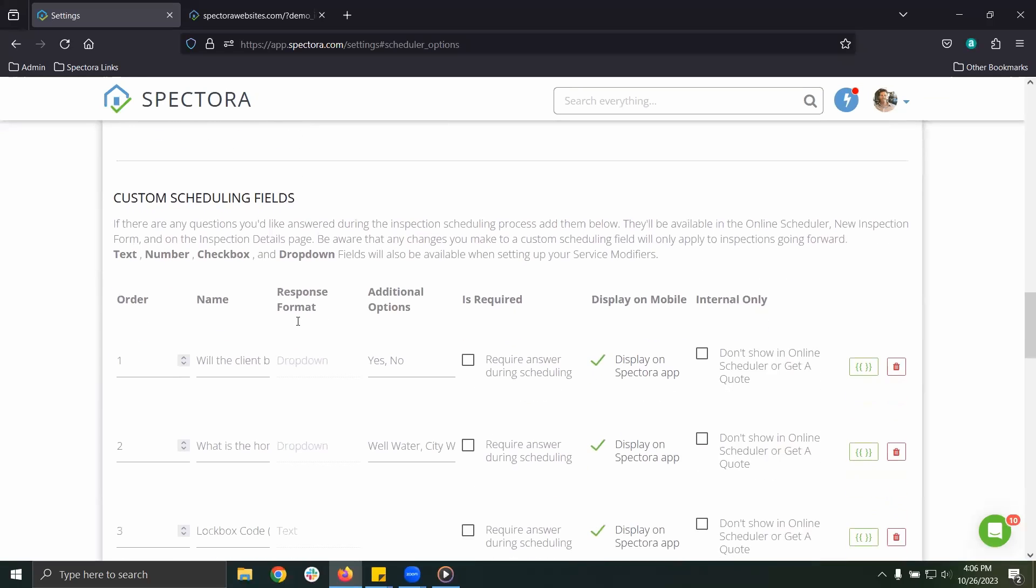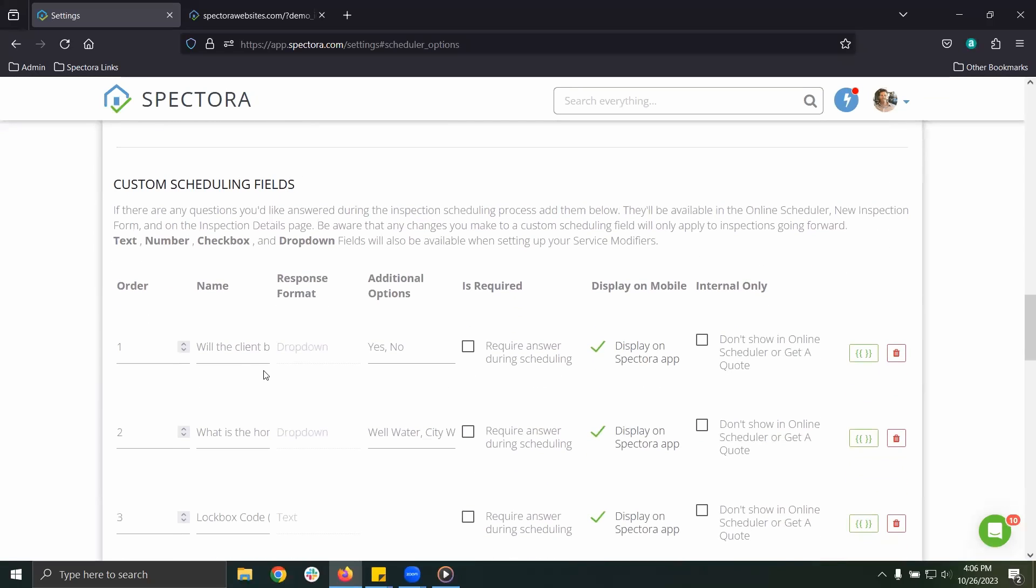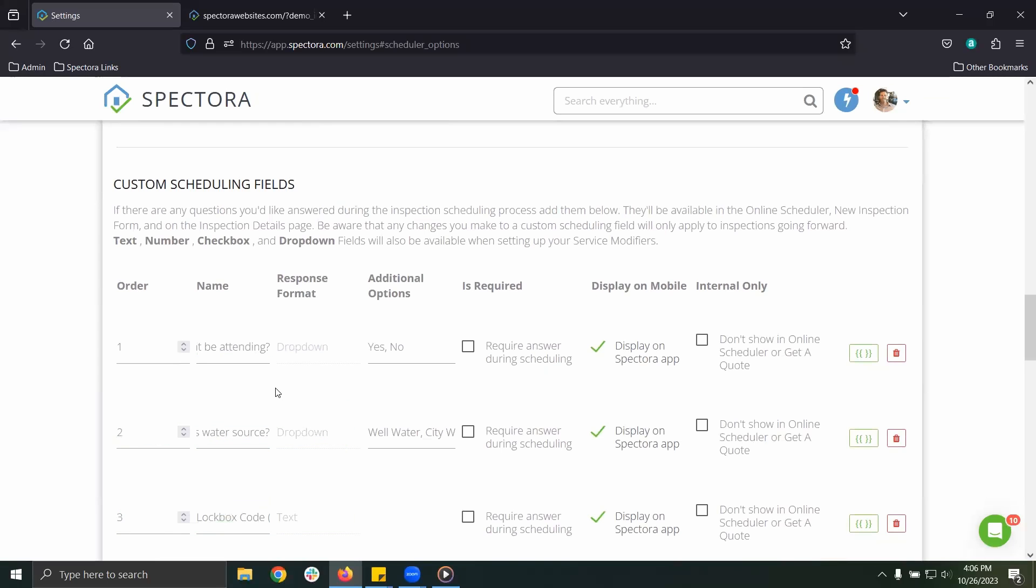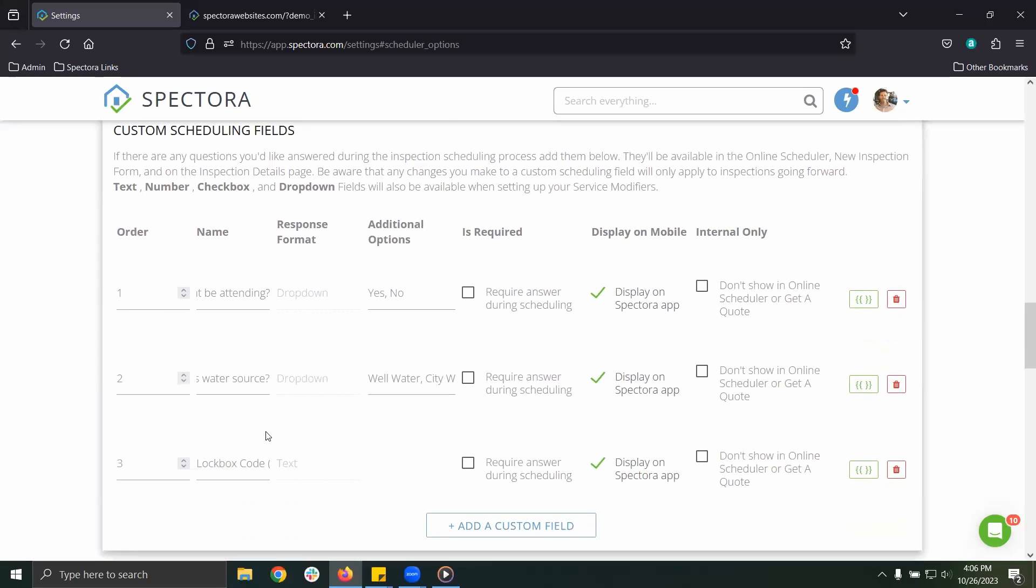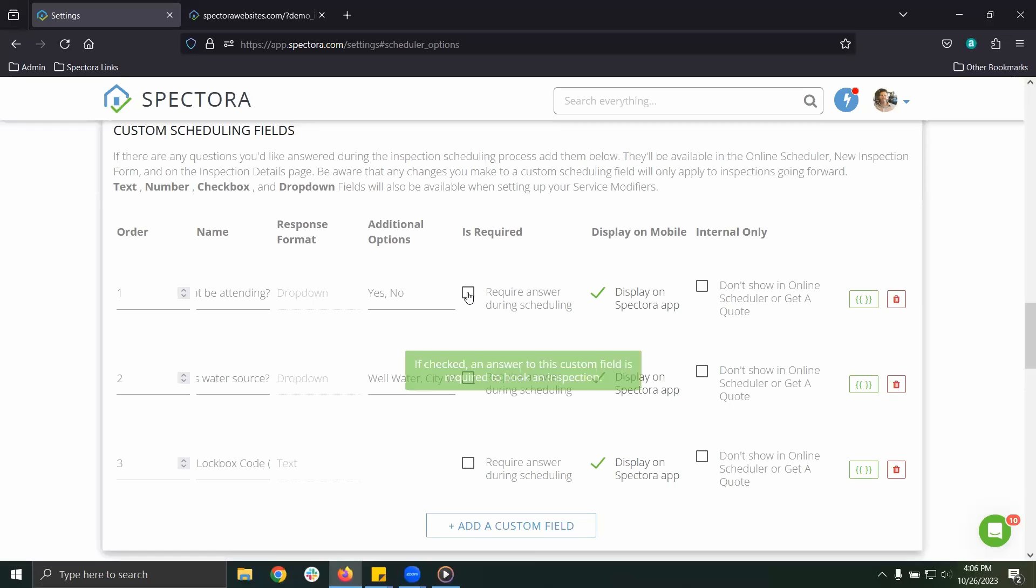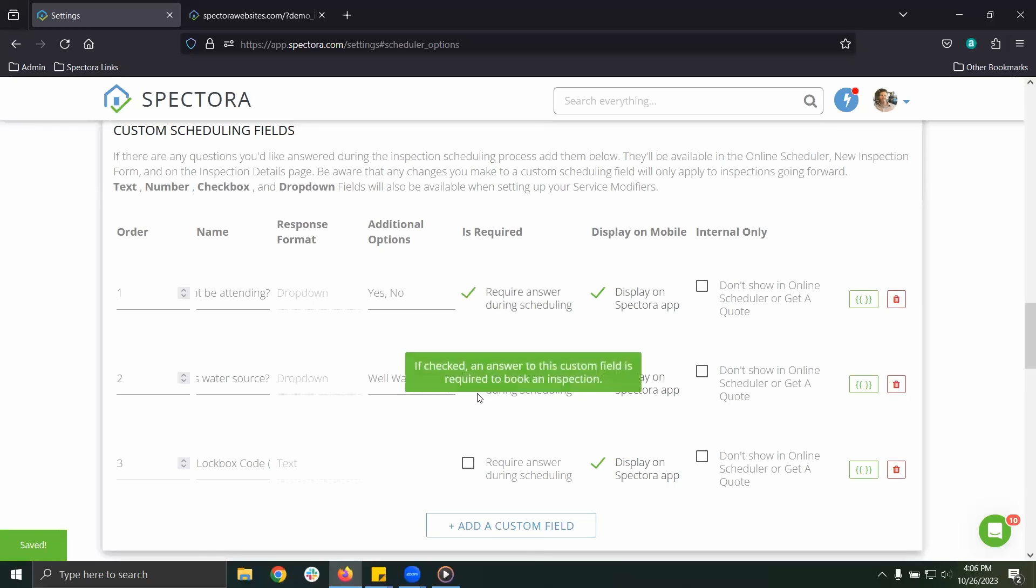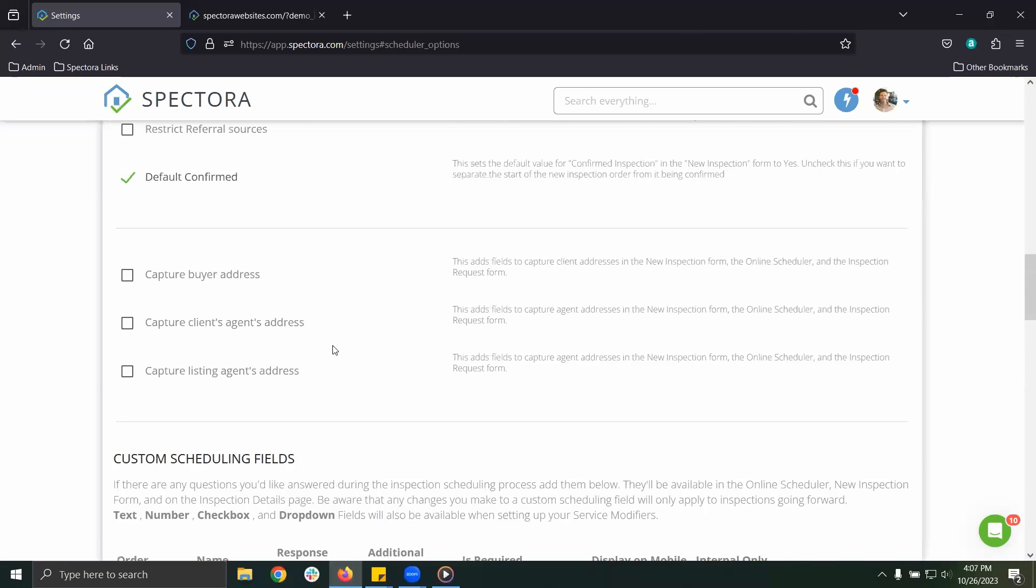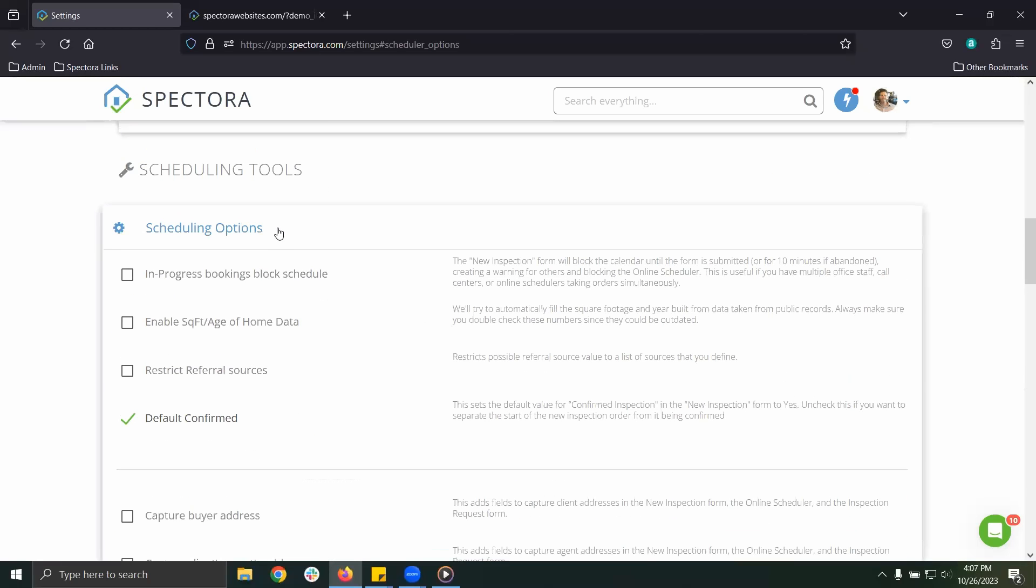Maybe you want to know if the client plans to attend the inspection, or the home's water source, or if there's a lockbox code needed to enter the home, for a few examples. There are different answer formats for your custom fields, and some you can make required or leave them optional.